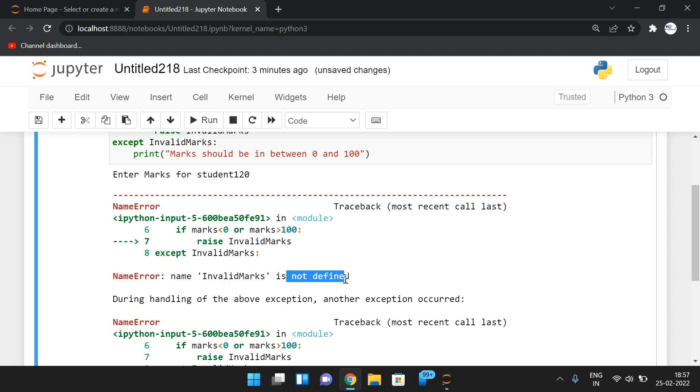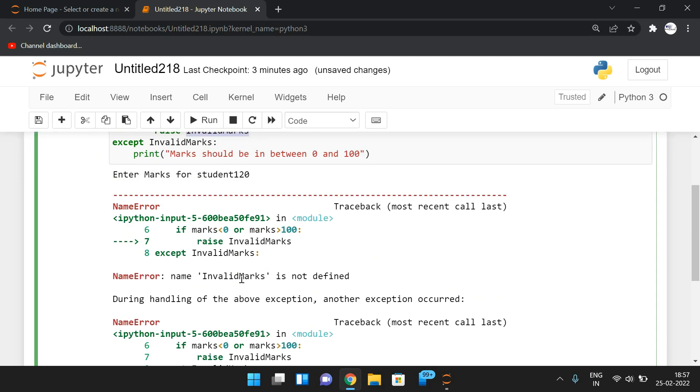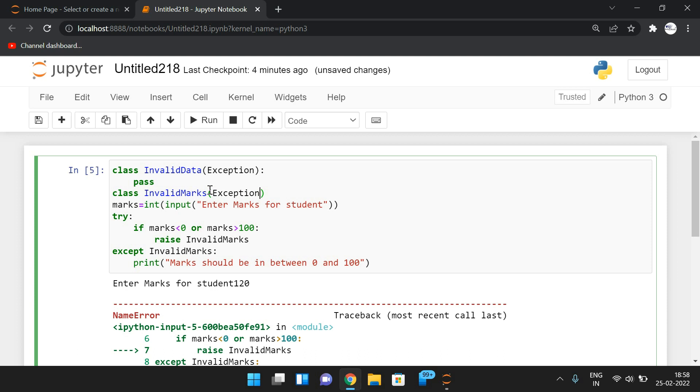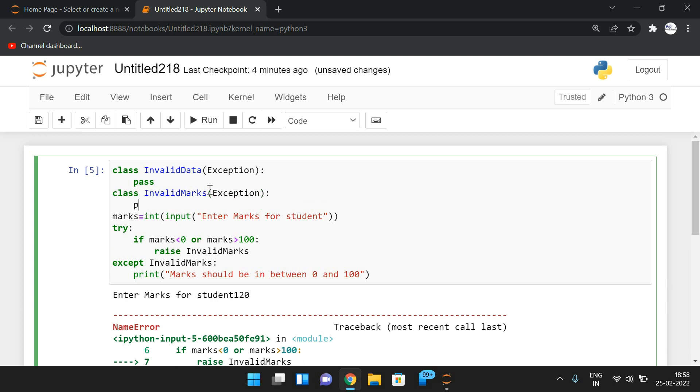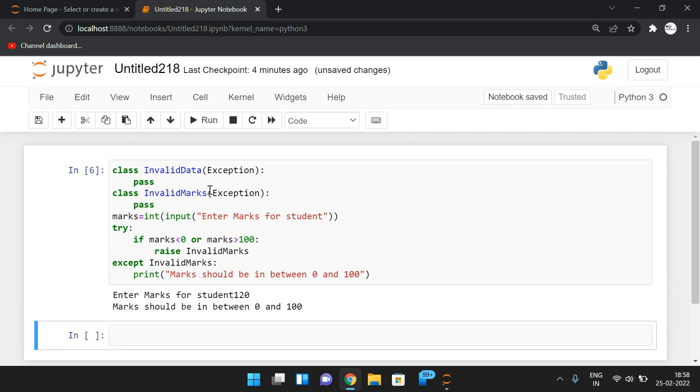If you give greater than 120, you can get here a name error because InvalidMarks is a name which is not defined. In our perception, InvalidMarks is a user-defined exception, but interpreter will never treat it as a user-defined exception because it was not derived from the exception. Now, if you derive it from the exception, see InvalidMarks derived from the exception, now it can be handled.